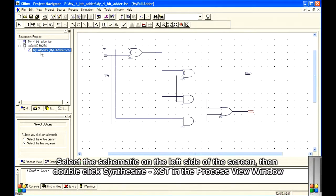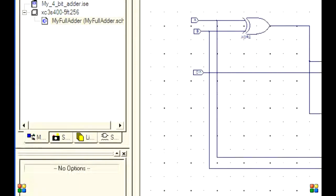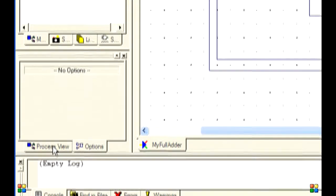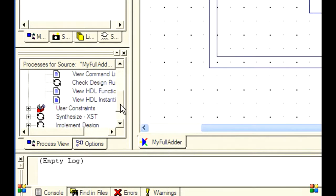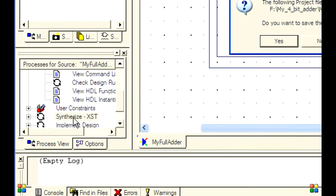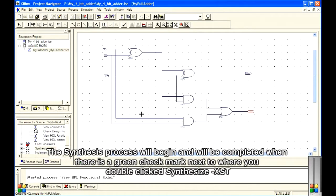Select the schematic on the left side of the screen, then double-click Synthesize in the Process View window. Click Yes to save the file. The synthesis process will begin and will be completed when there is a green checkmark next to where you double-clicked Synthesize.